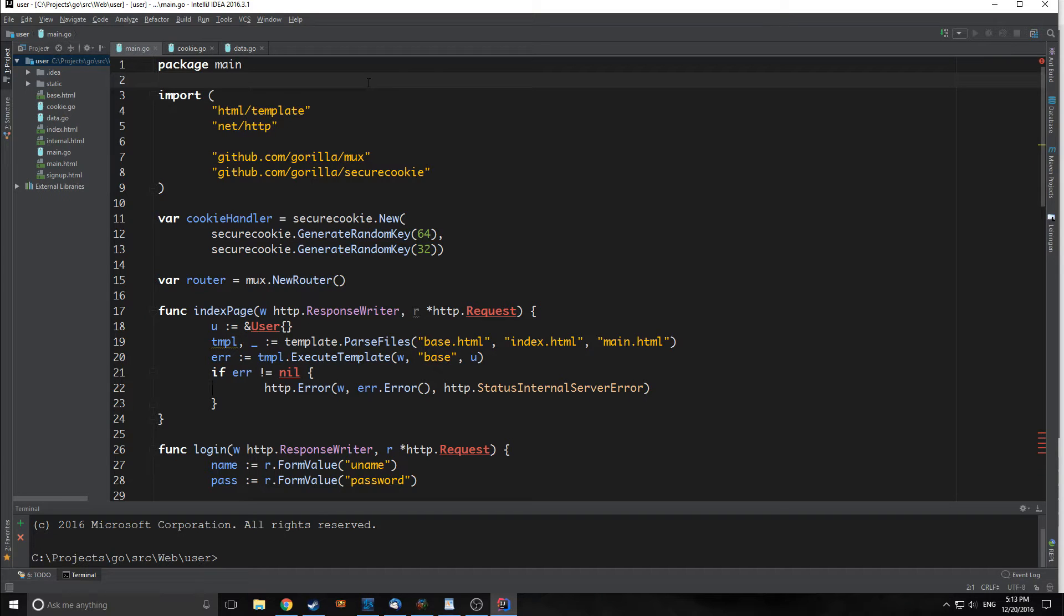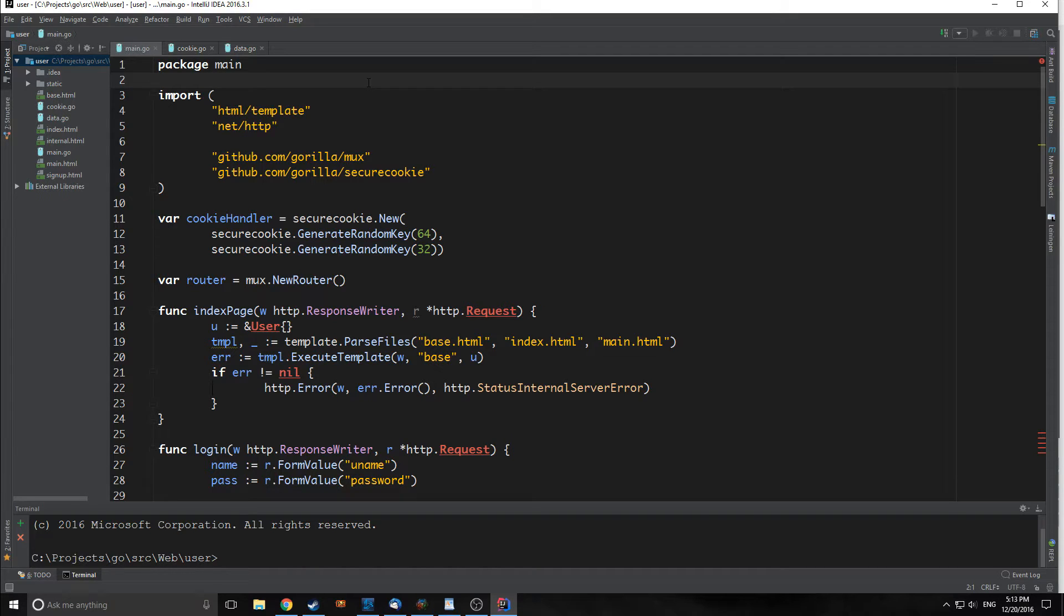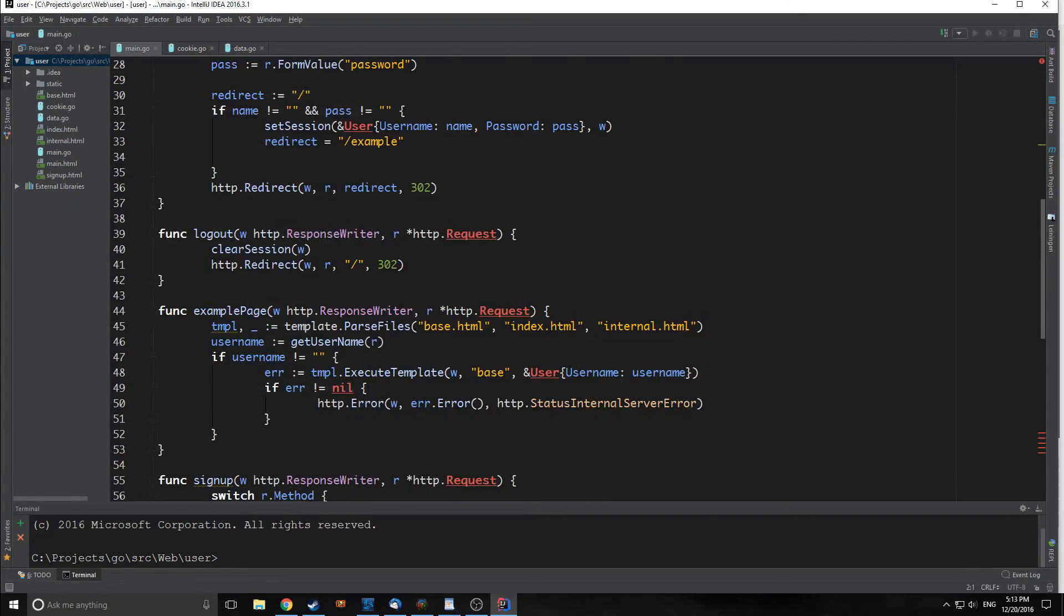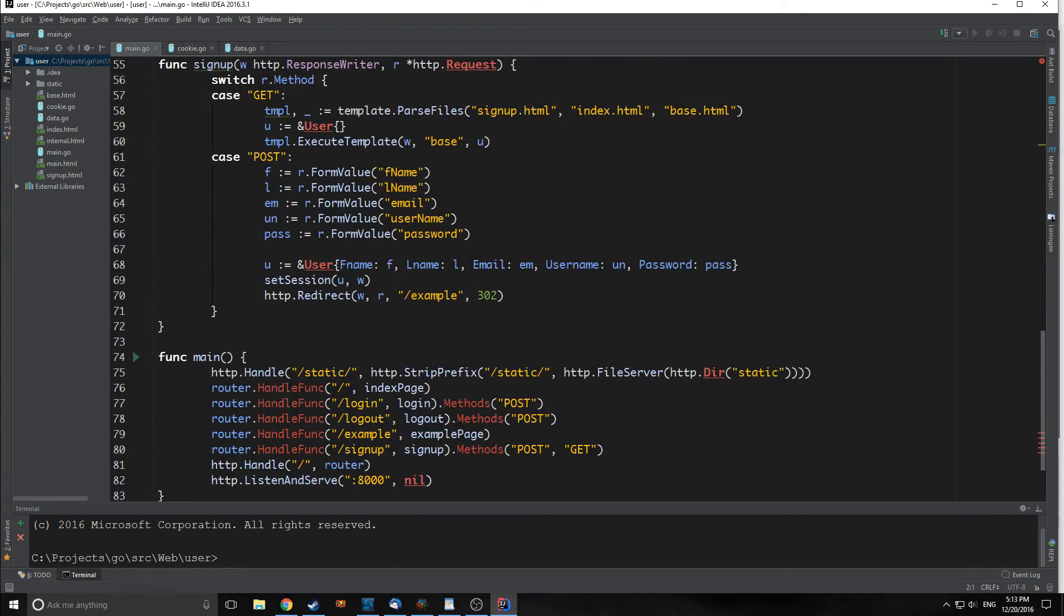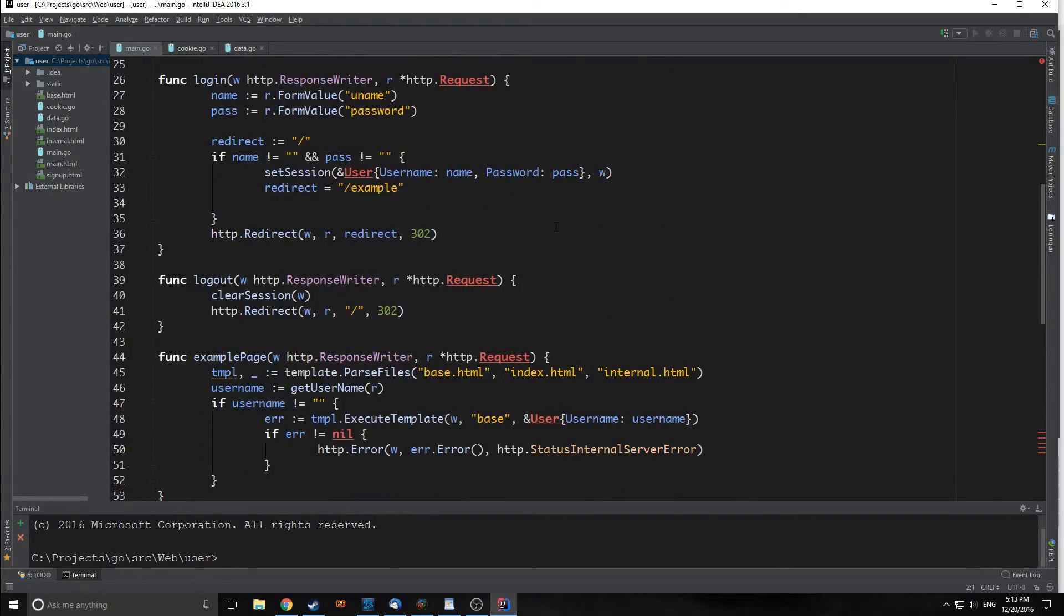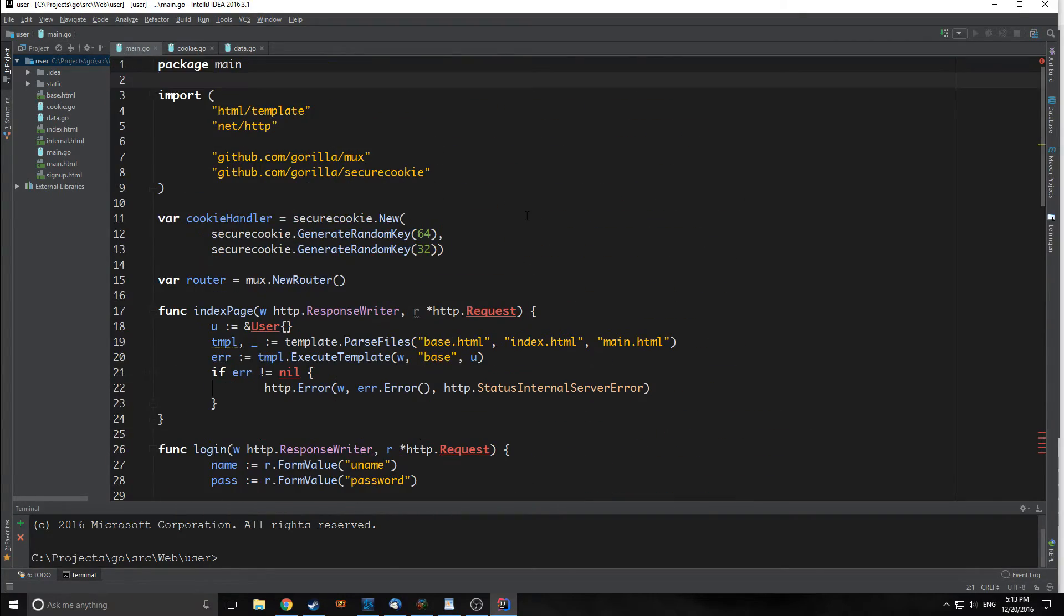Hi guys, welcome to Go Tutorial Part 8. My name is Tensor from the Tensor Programming Blog. Today we are going to implement a database as well as a form of user authentication into our application.